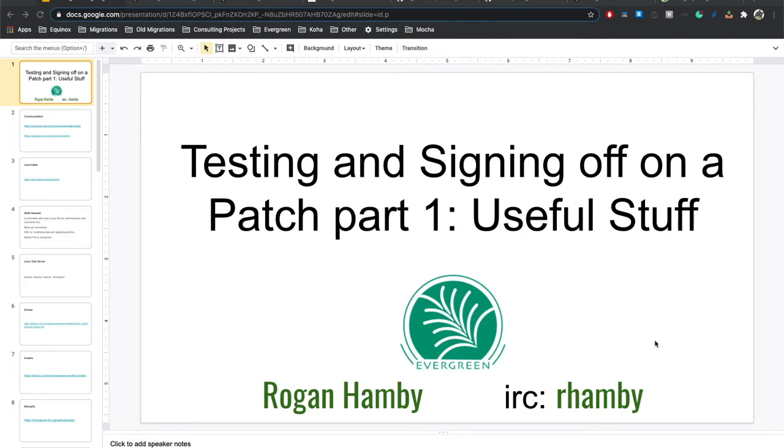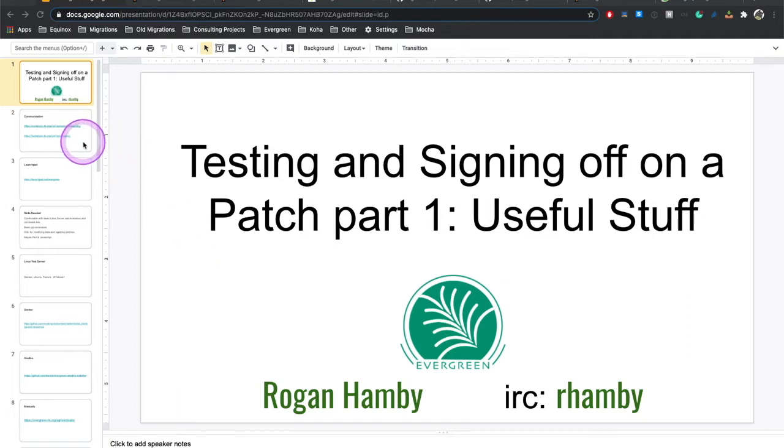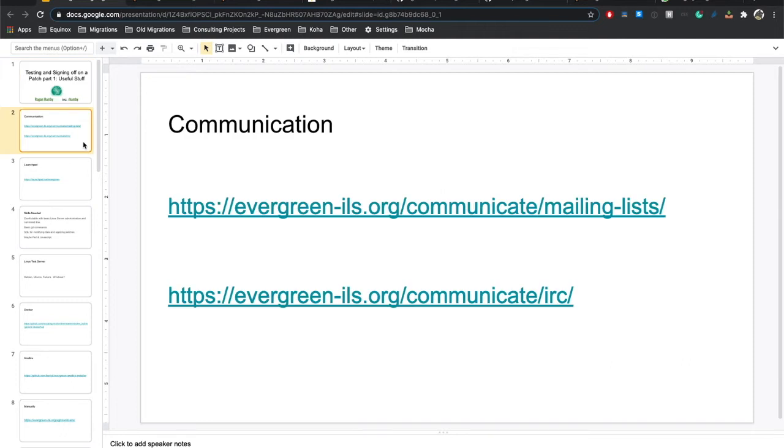This content is oriented towards people who want to test patches. However, a lot of the information is also going to be generally useful. So let's get into it and then part two will come out in a couple days. And all this content will be available on the Evergreen YouTube channel.